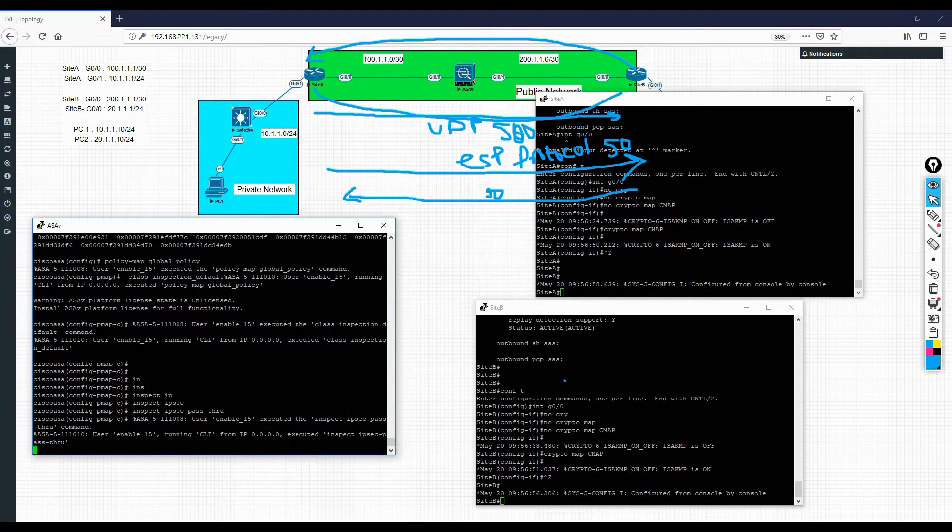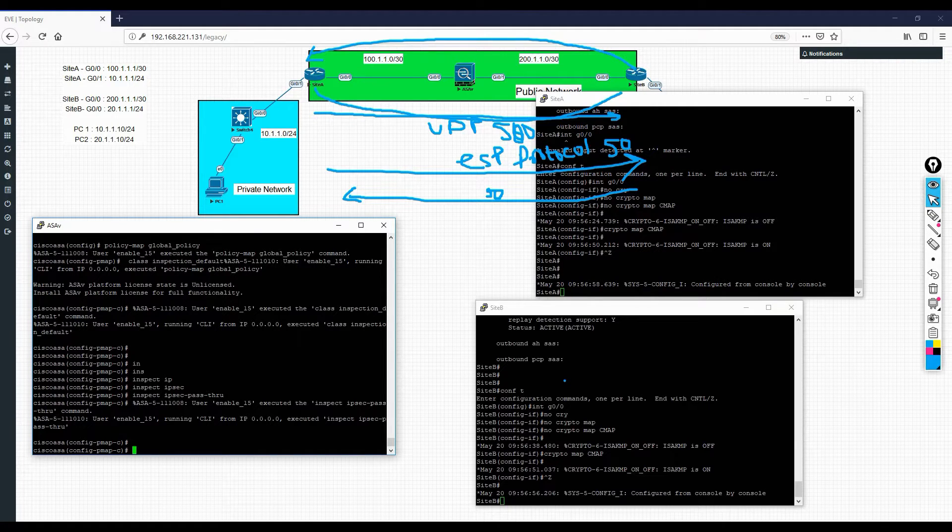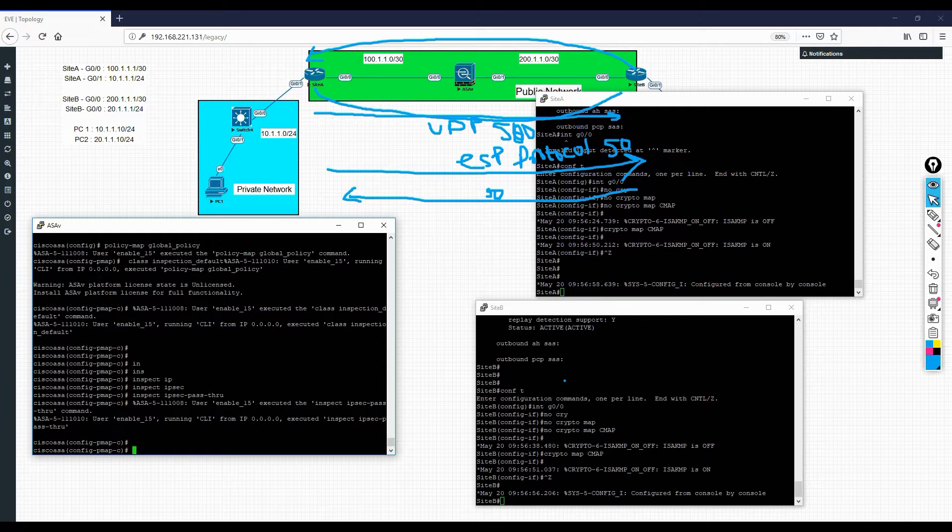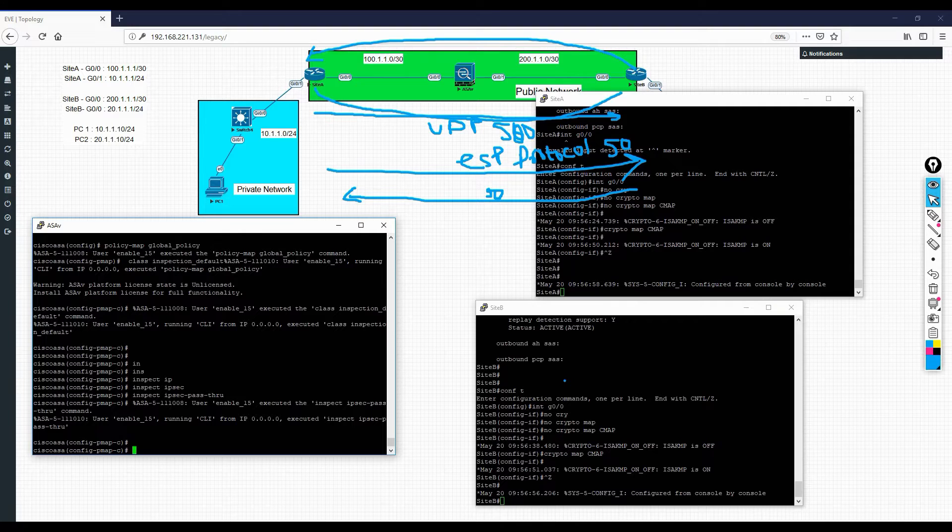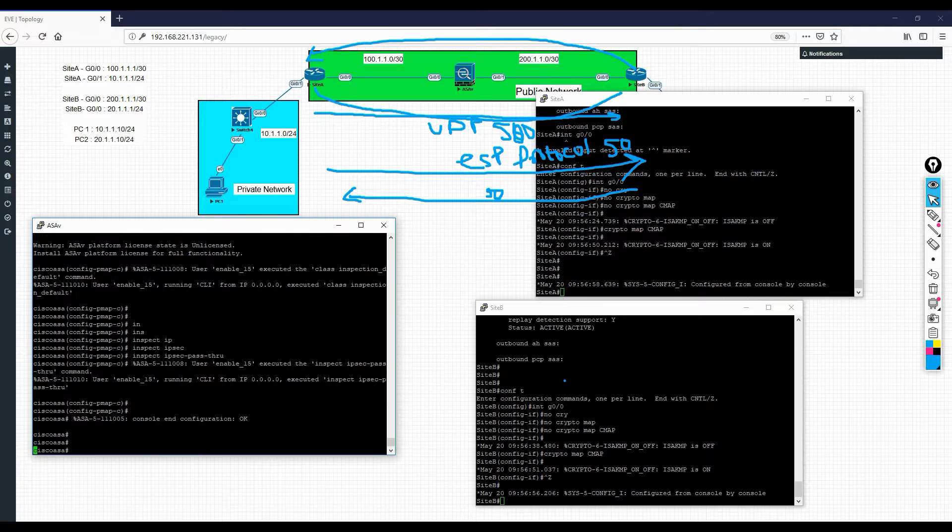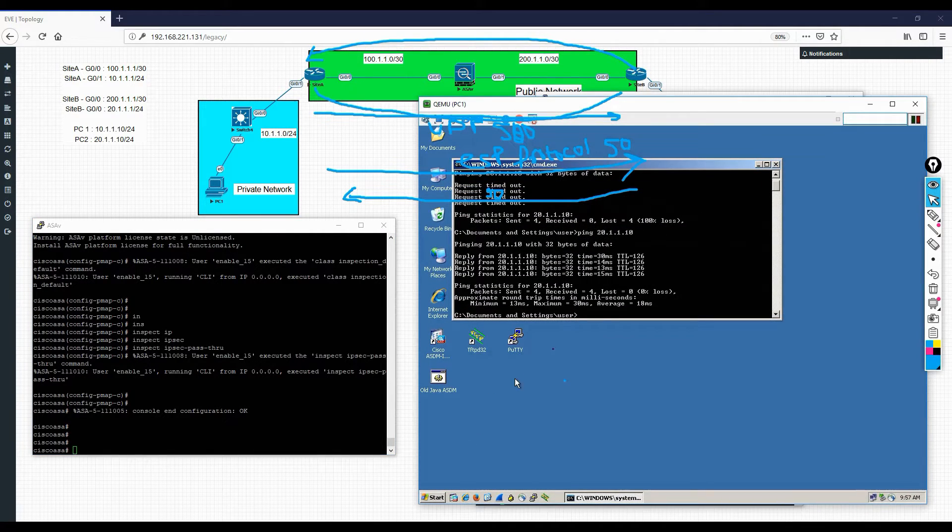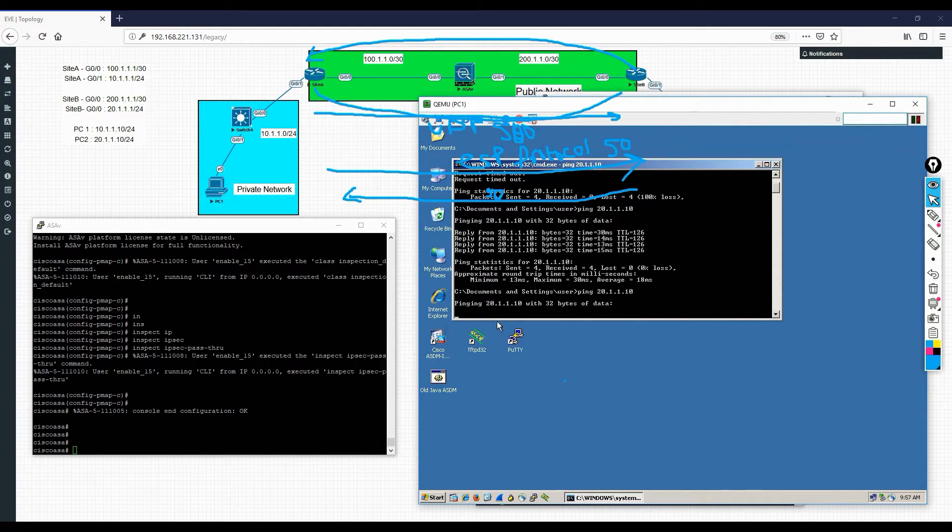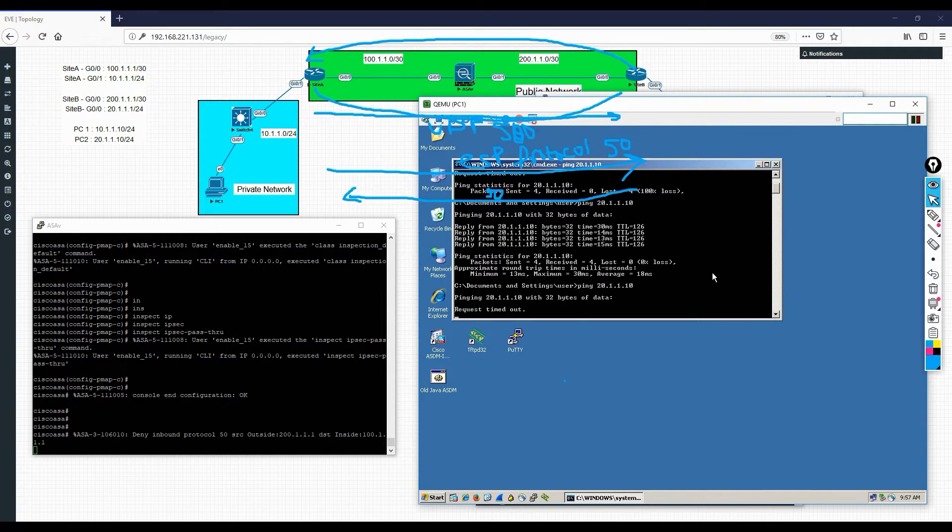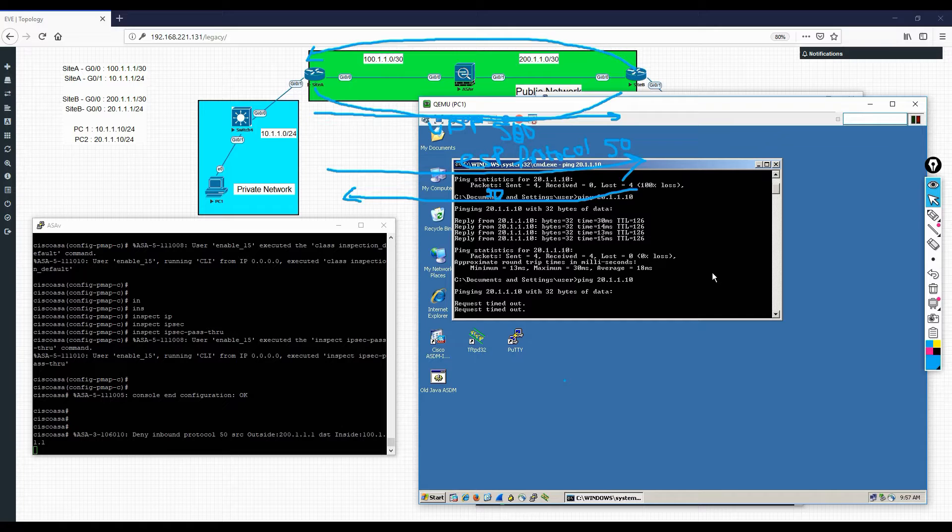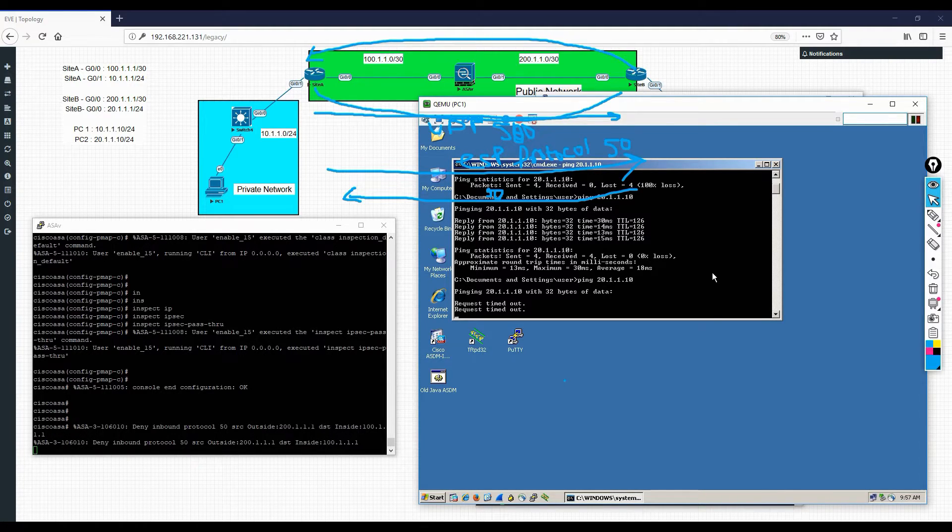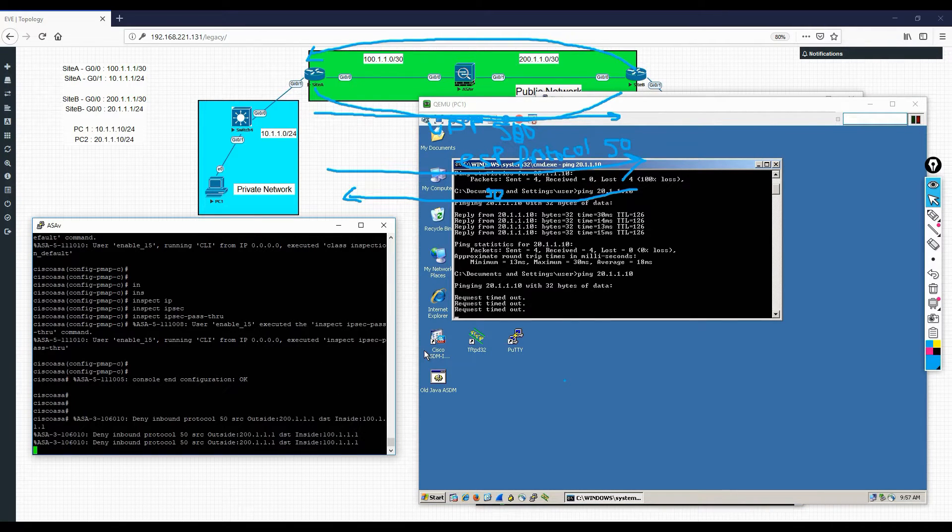If you guys know what you need to do, you need to go to global policy. Once you reach the global policy, you need to inspect ipsec-passthrough. Once you initiate the traffic, ASA will understand this is a VPN connection. It allows the ESP traffic inside as well. So if I try to ping now, okay, I guess we have not cleared the connection, that is the reason it is not allowing the connection.